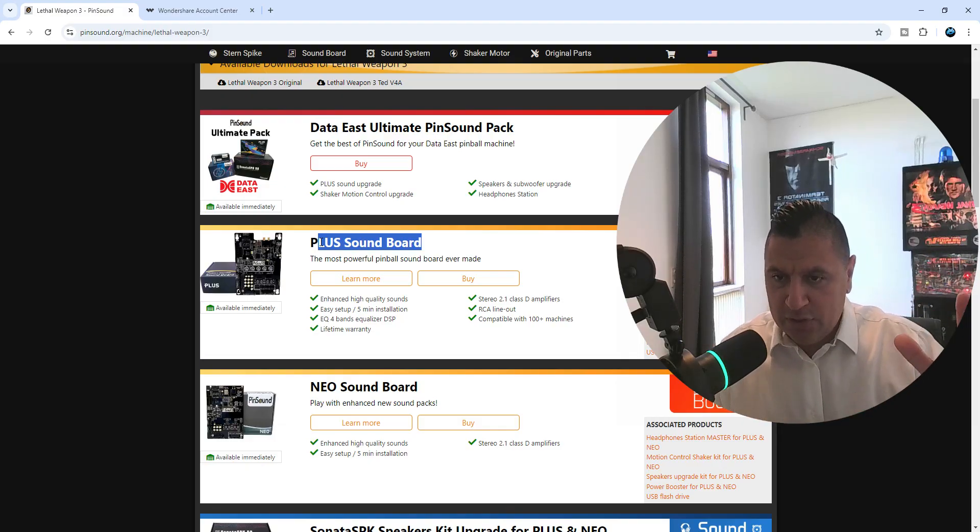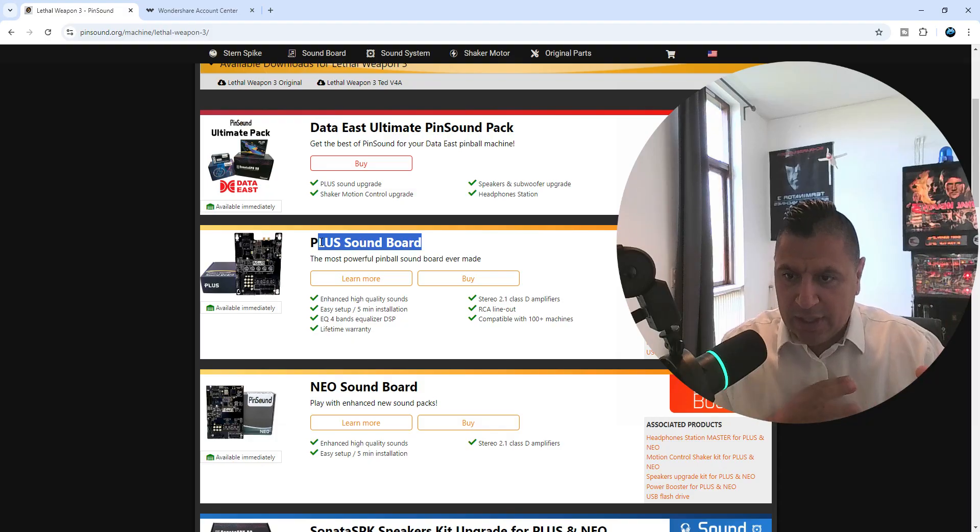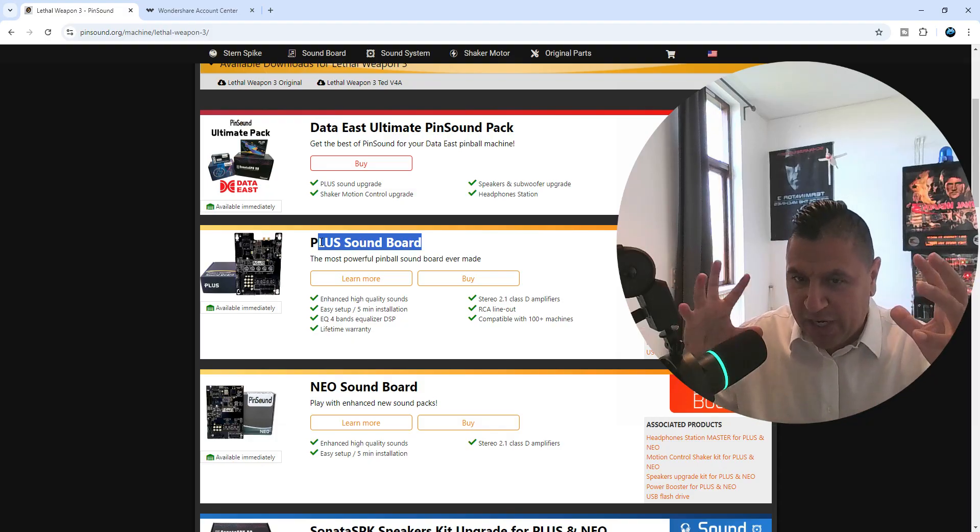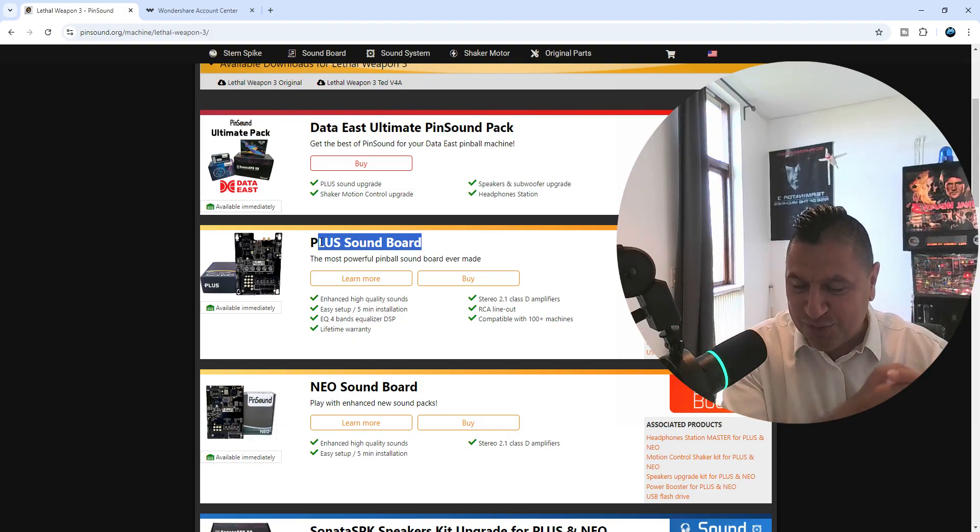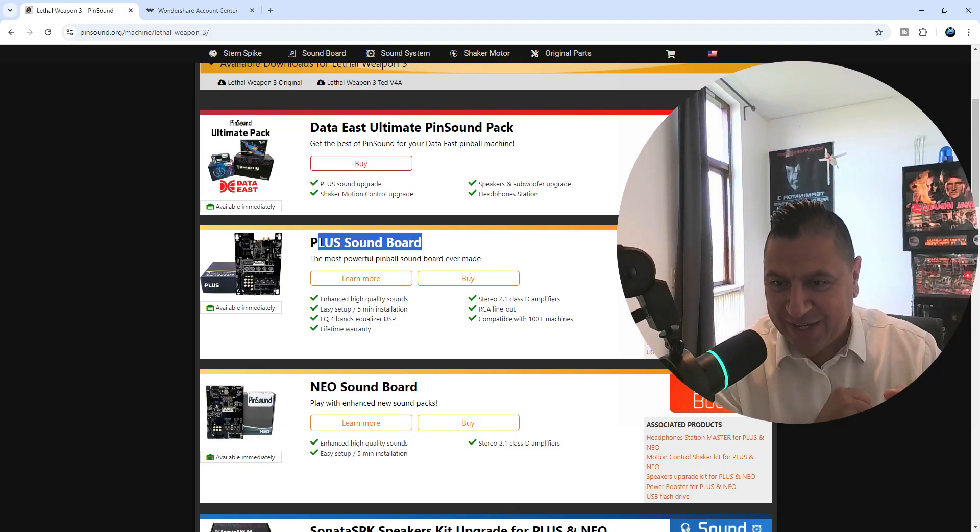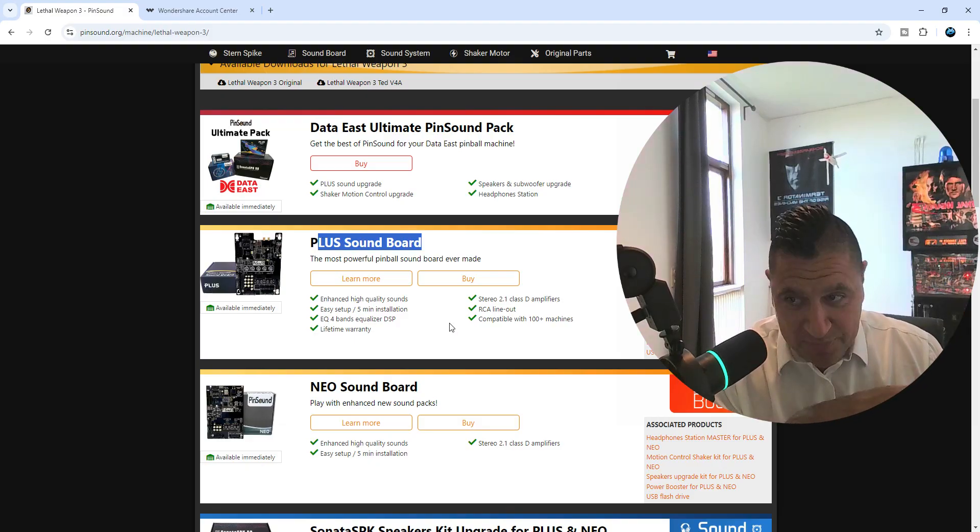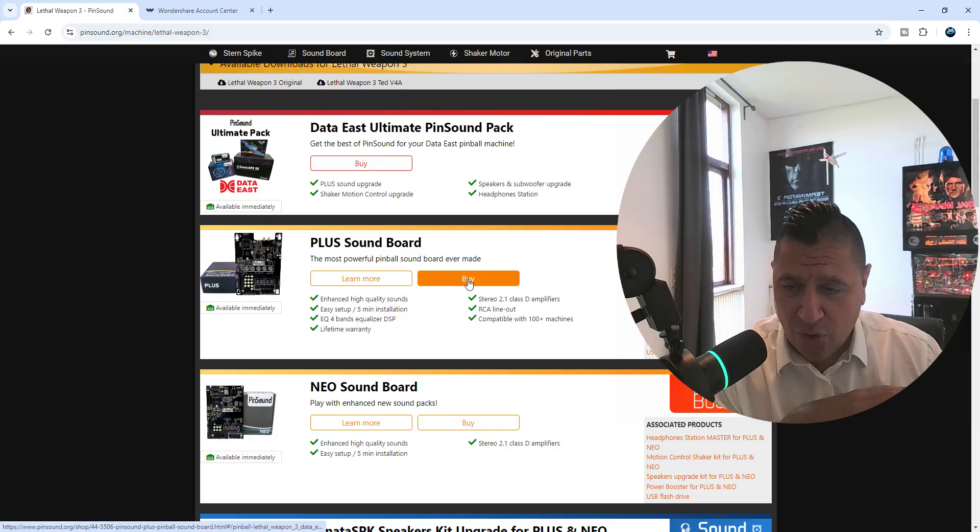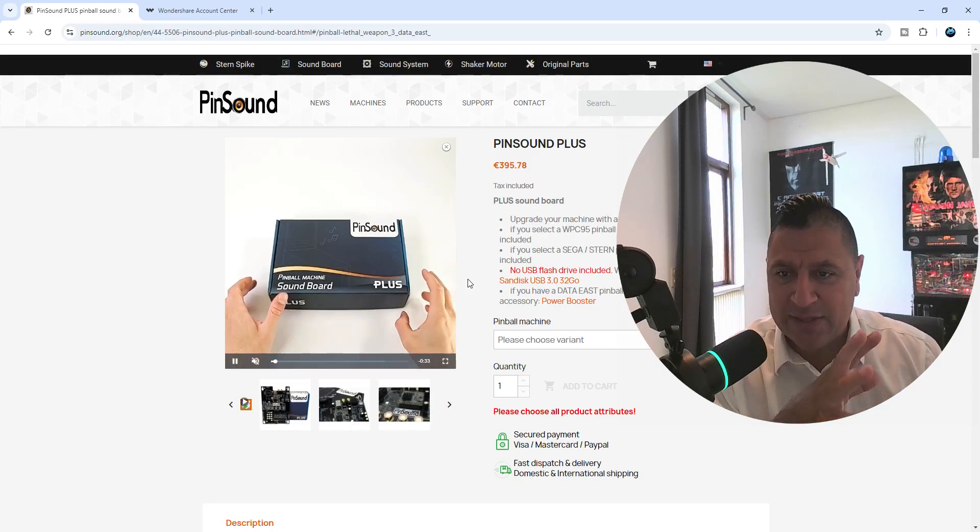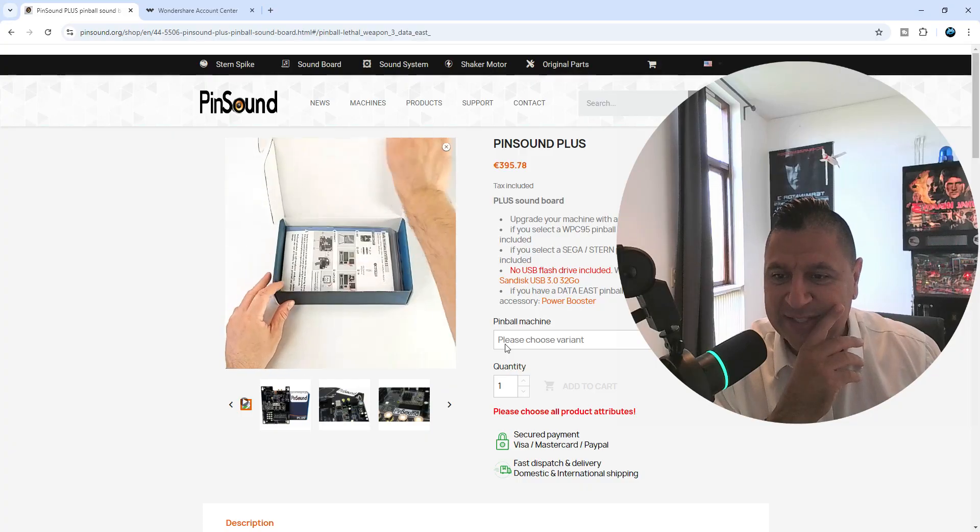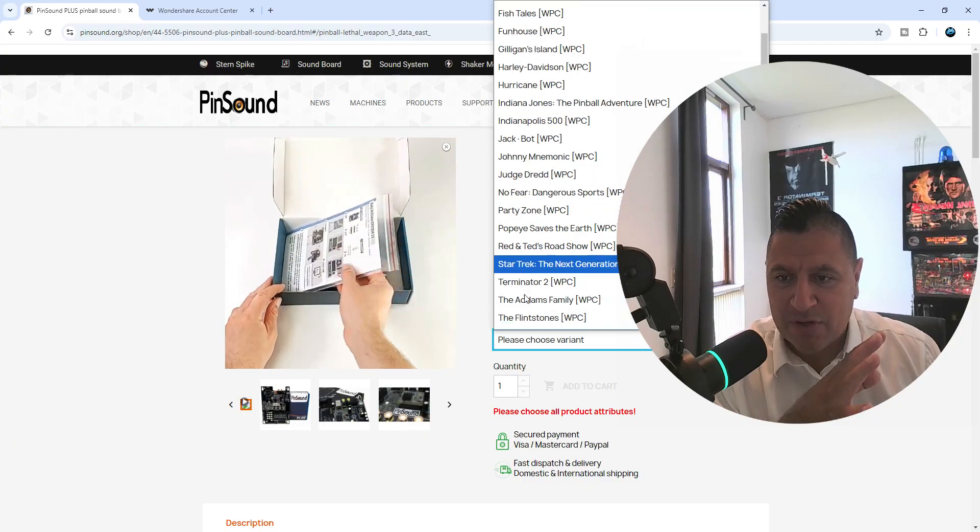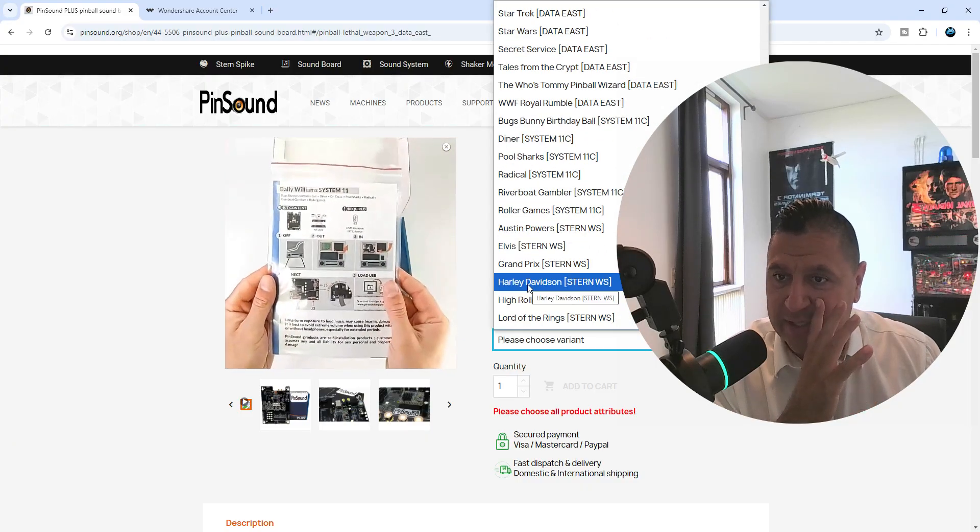I turn up the volume, play some music and then adjust treble, bass, everything, just set up everything the way I like, the way I love, the way I enjoy. So for me, the Plus card all day long. But I will get the NEO card also someday. So yeah, this is the Plus card, so we just go down to Data East games and choose Lethal Weapon 3, and we just add that to the cart.